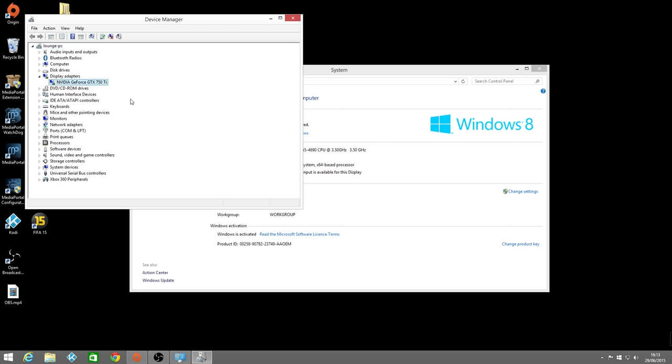So there's the graphics card that I installed. The 750 Ti which seems to do the job pretty well and keep things nice and quiet.